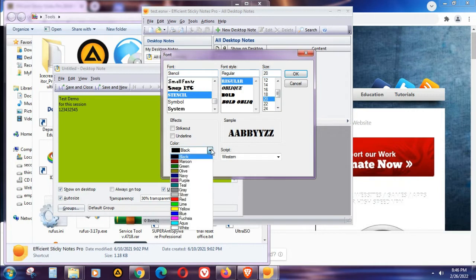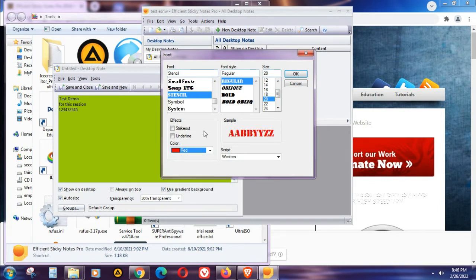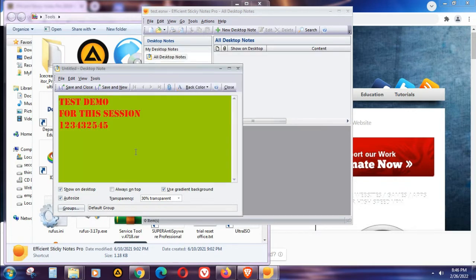And of course you can also change the color of the font itself. Right now it's green, so just select a different color — let's select red. Now you can see the text clearly. And don't forget to click the 'Always on Top' checkbox so that your sticky notes always stay on your desktop.